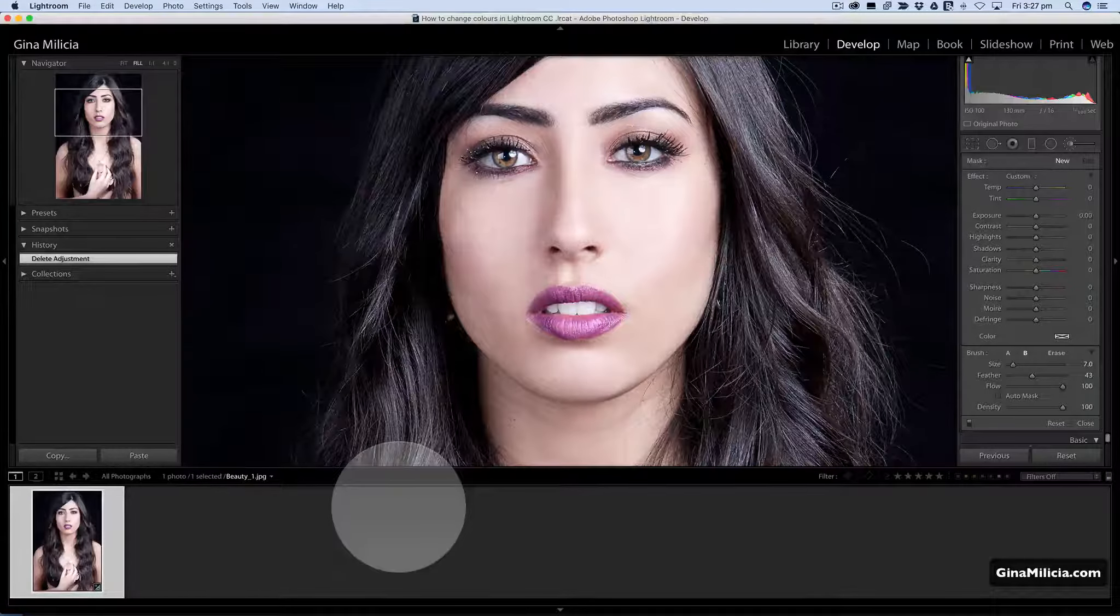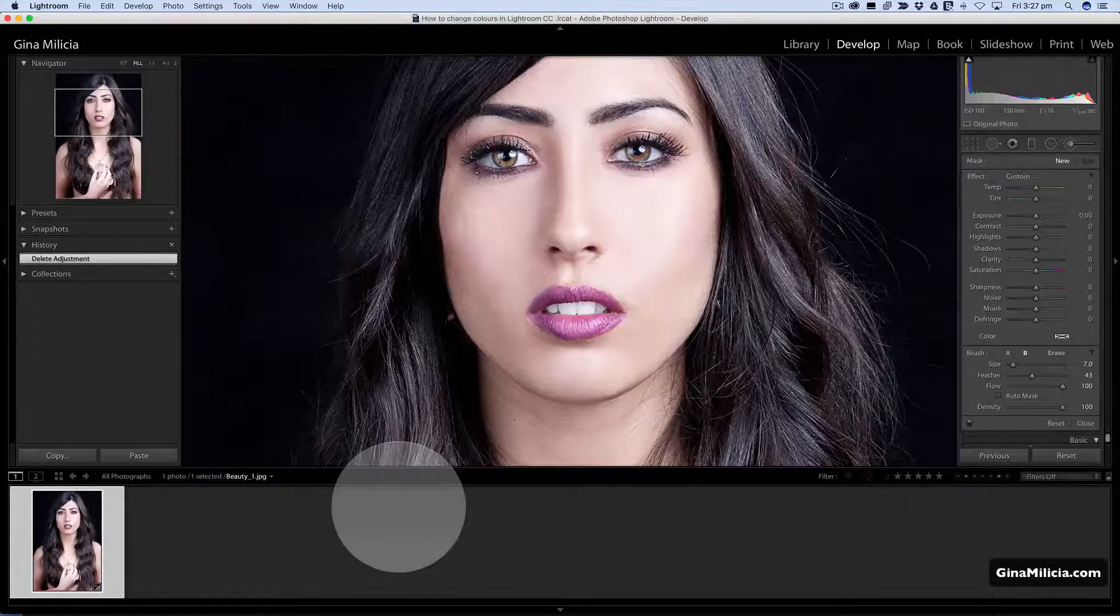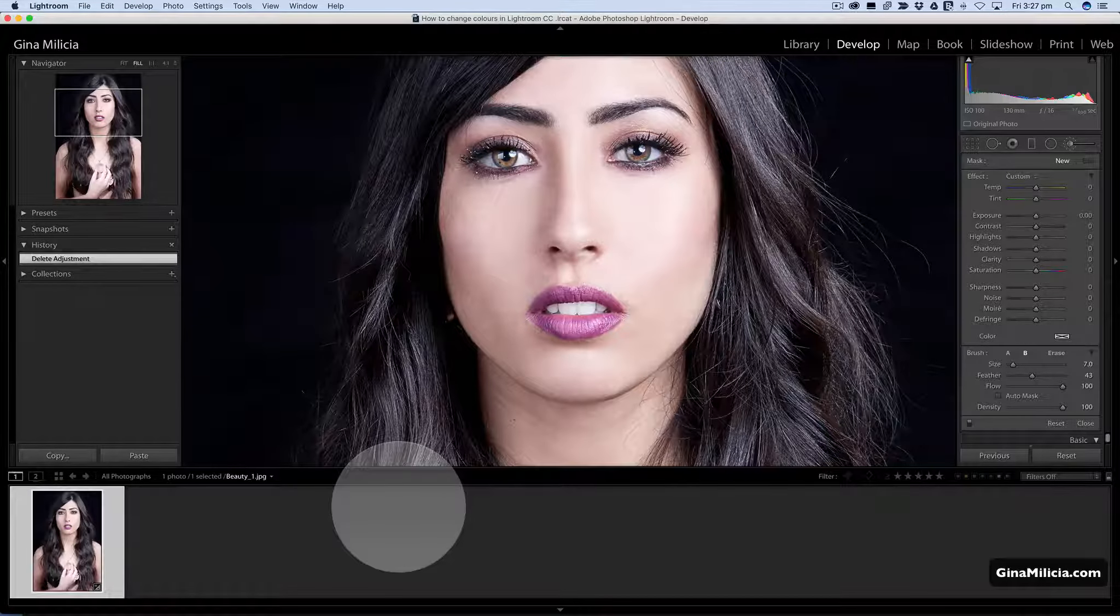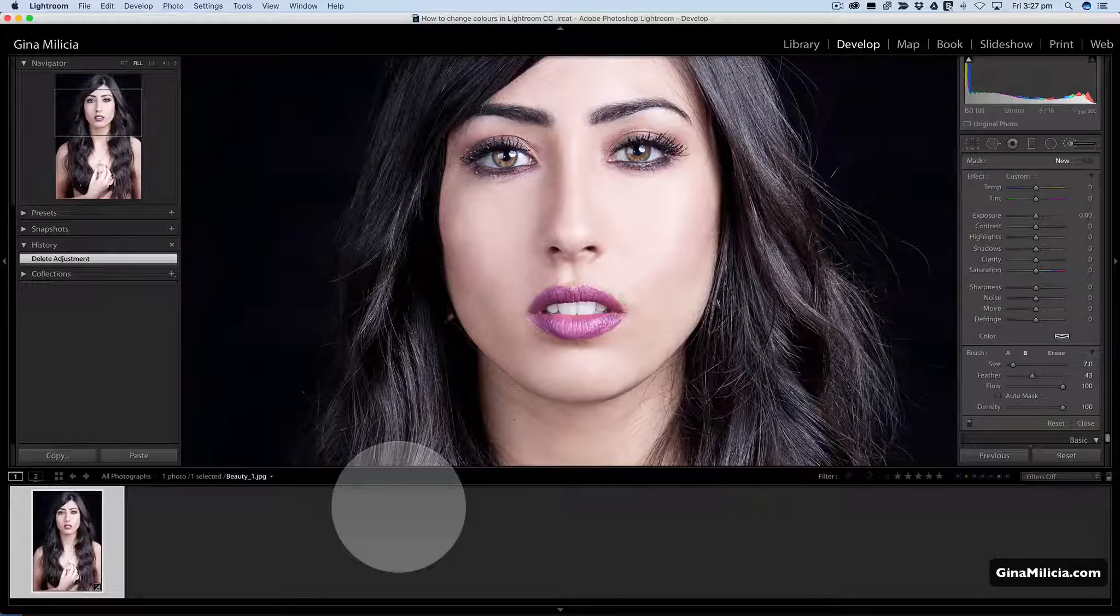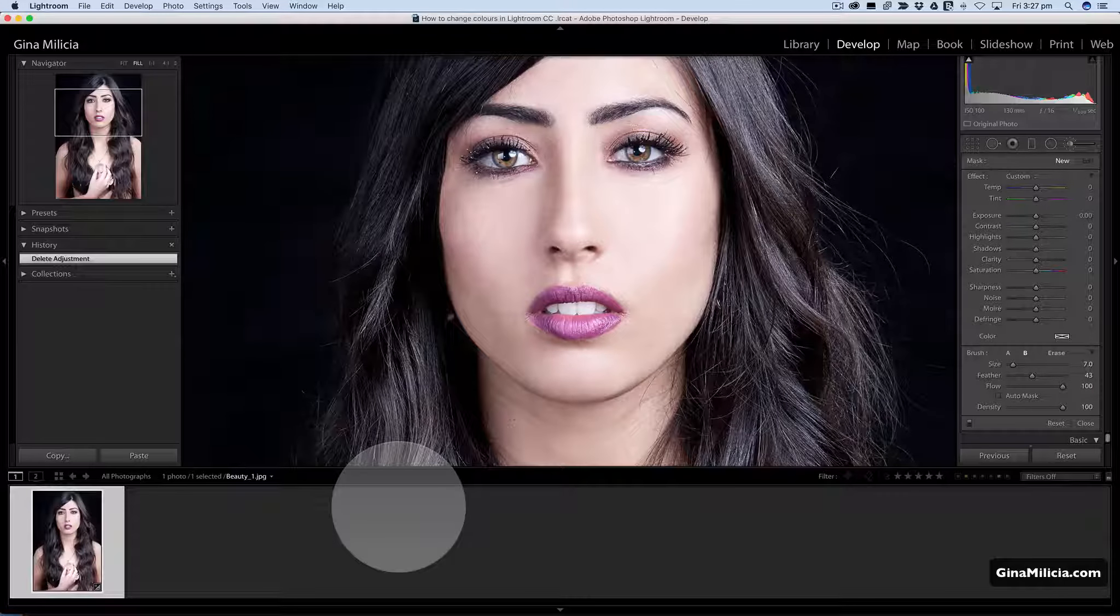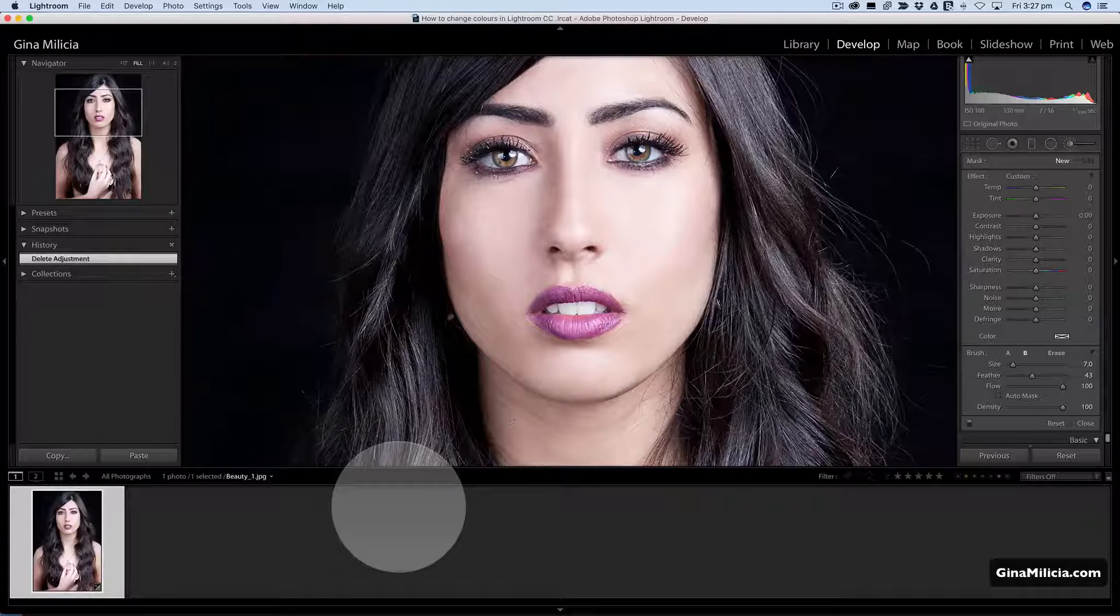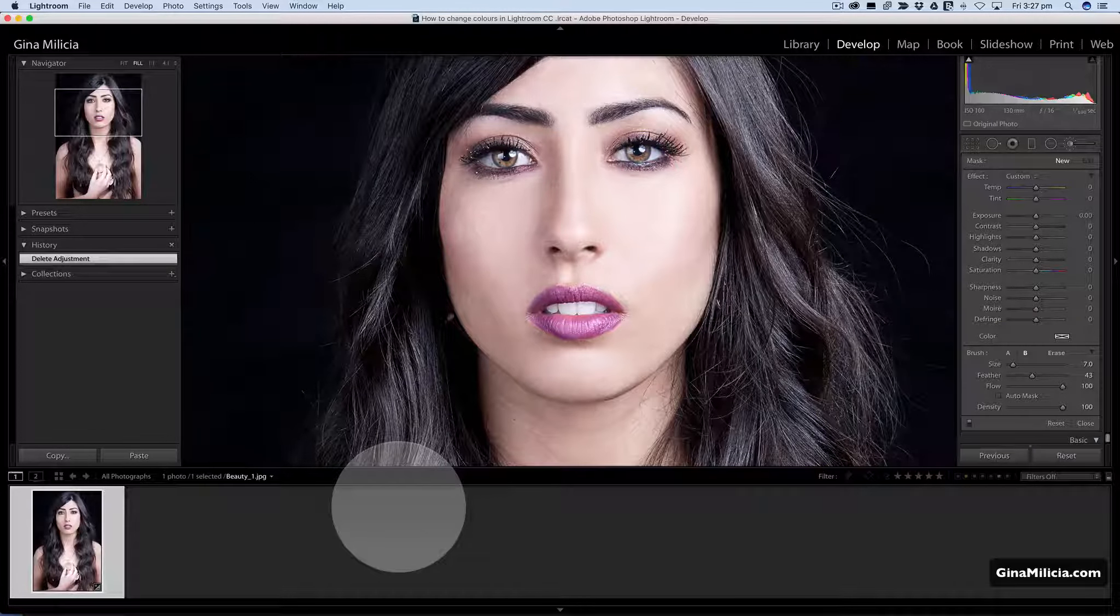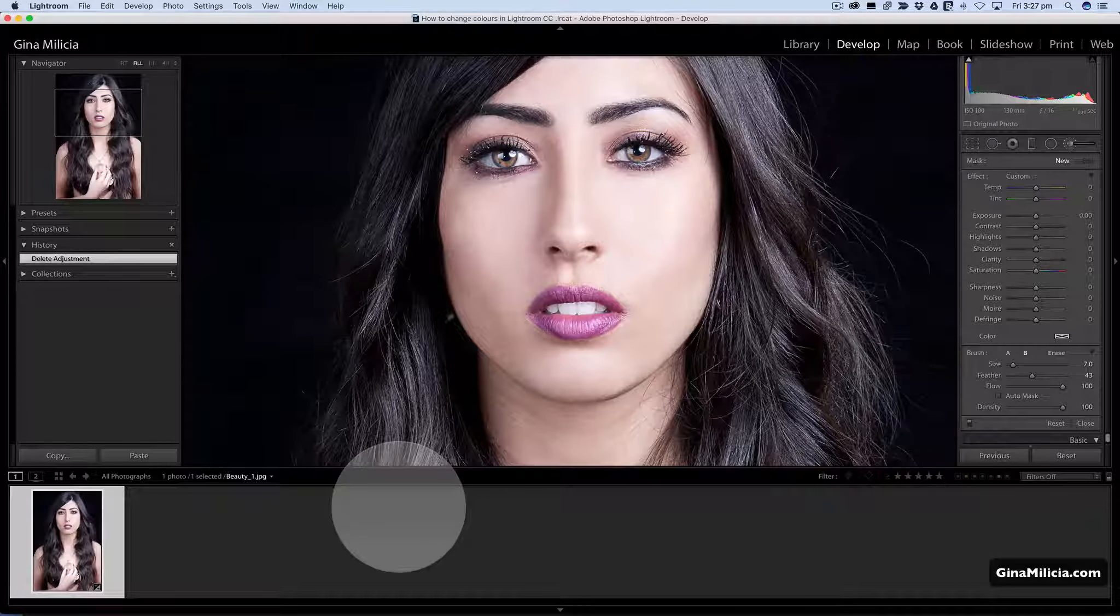Hey guys, it's Gina Militia from ginamilitia.com and today I want to show you how to quickly and easily selectively adjust certain colors in an image using Lightroom.